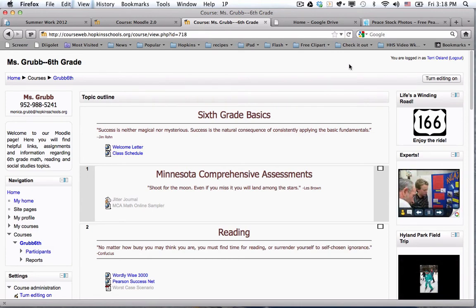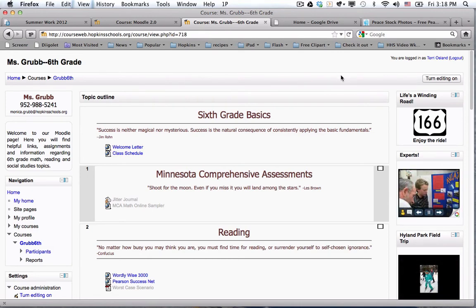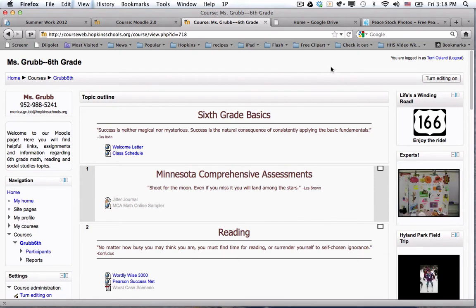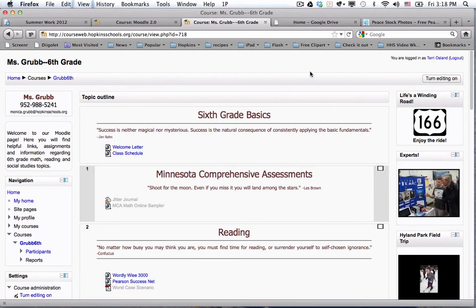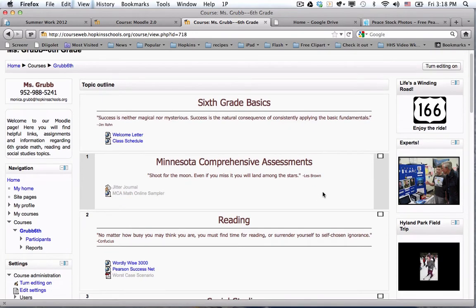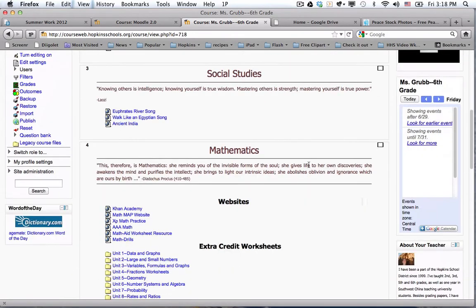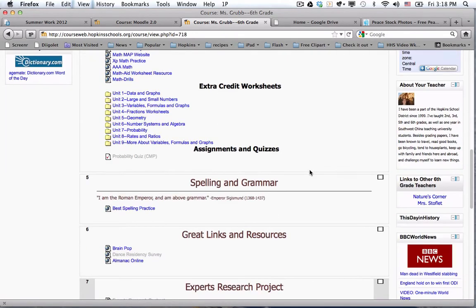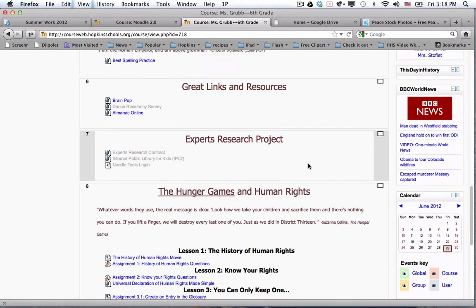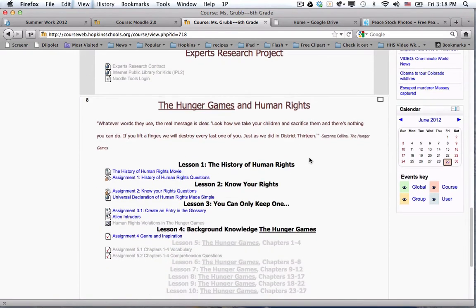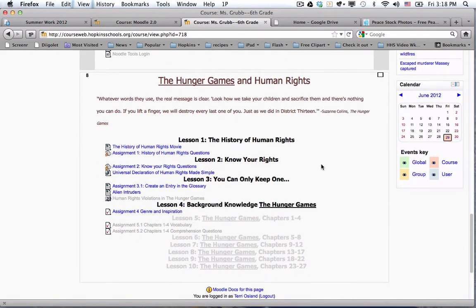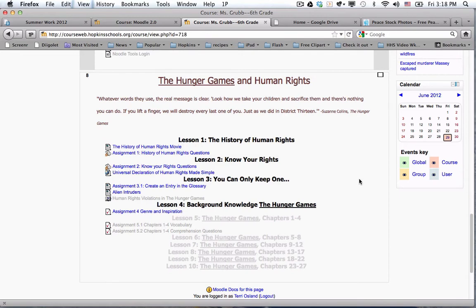So one of my favorite modules in Moodle to begin to think about that concept is the assignment module. That brings me to Monica Grubb's class again, because she's done a couple of really interesting things. I'm going to scroll down to her social studies unit on the Hunger Games. This might be a unit that she did with students that did not go to band and orchestra. But she did use the assignment module, which means that she was approaching this unit in a paperless, in a digital way.